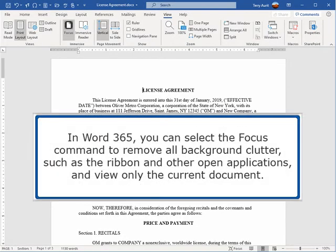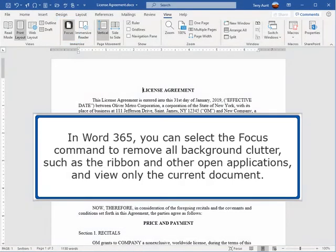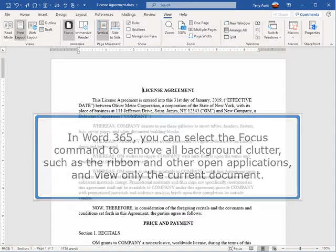In Word 365, you can select the Focus command to remove all background clutter, such as the ribbon and other open applications, and view only the current document.